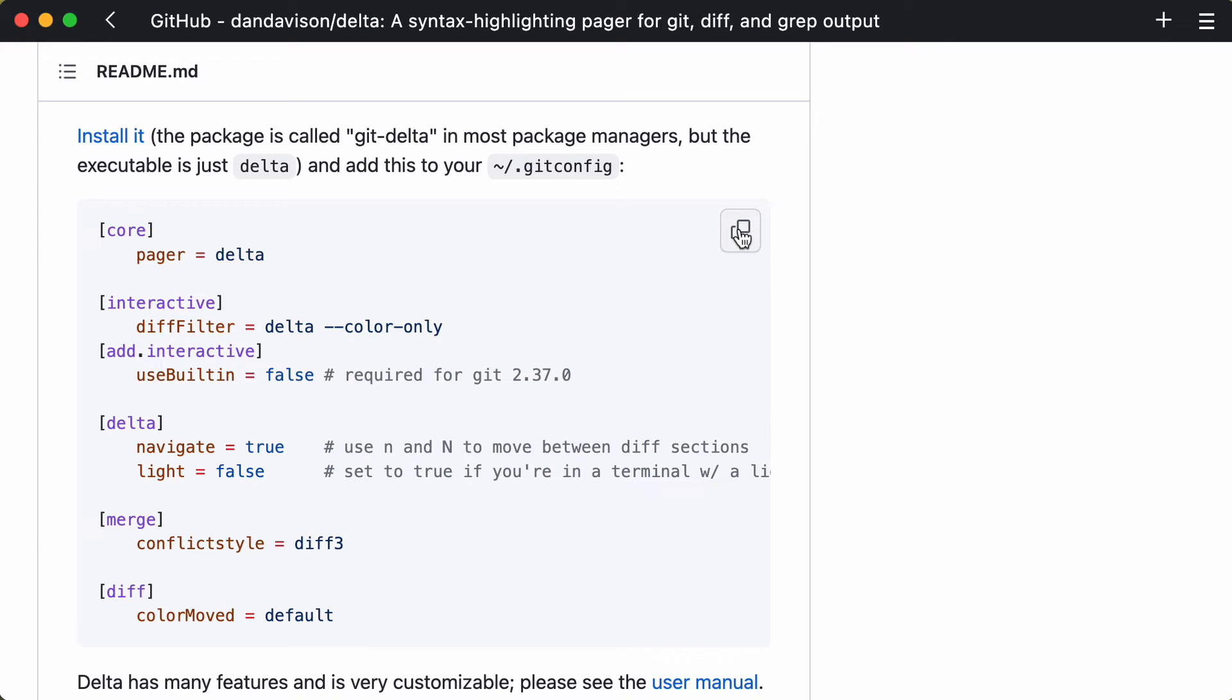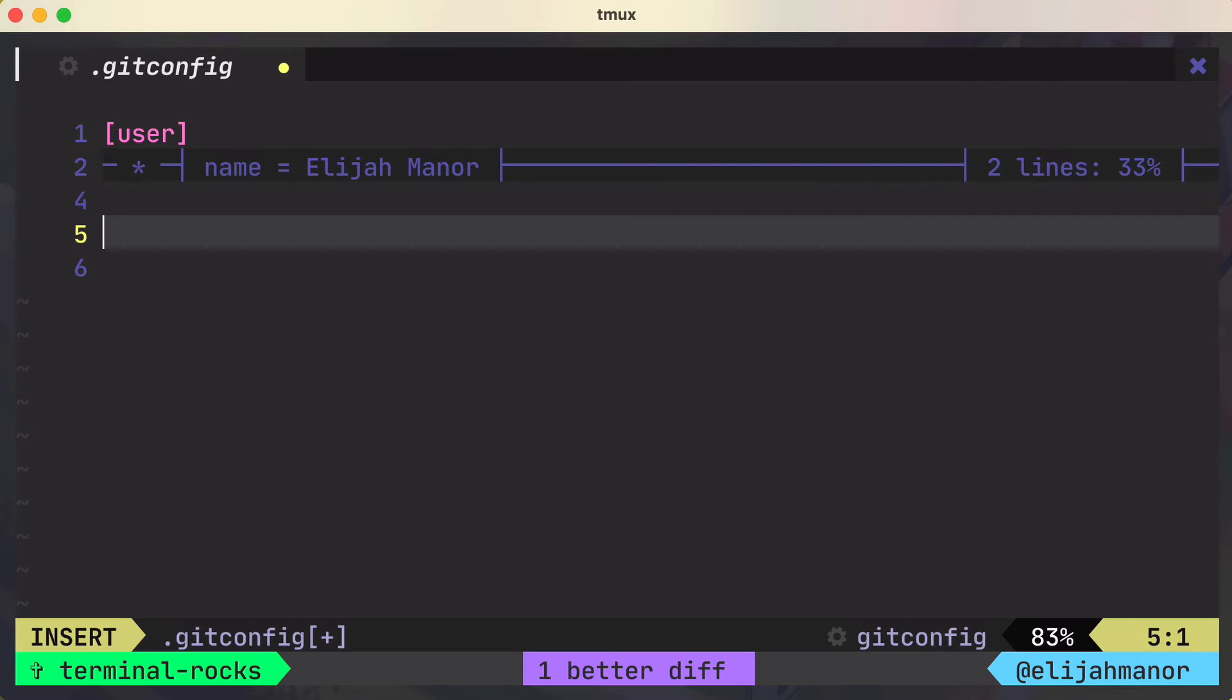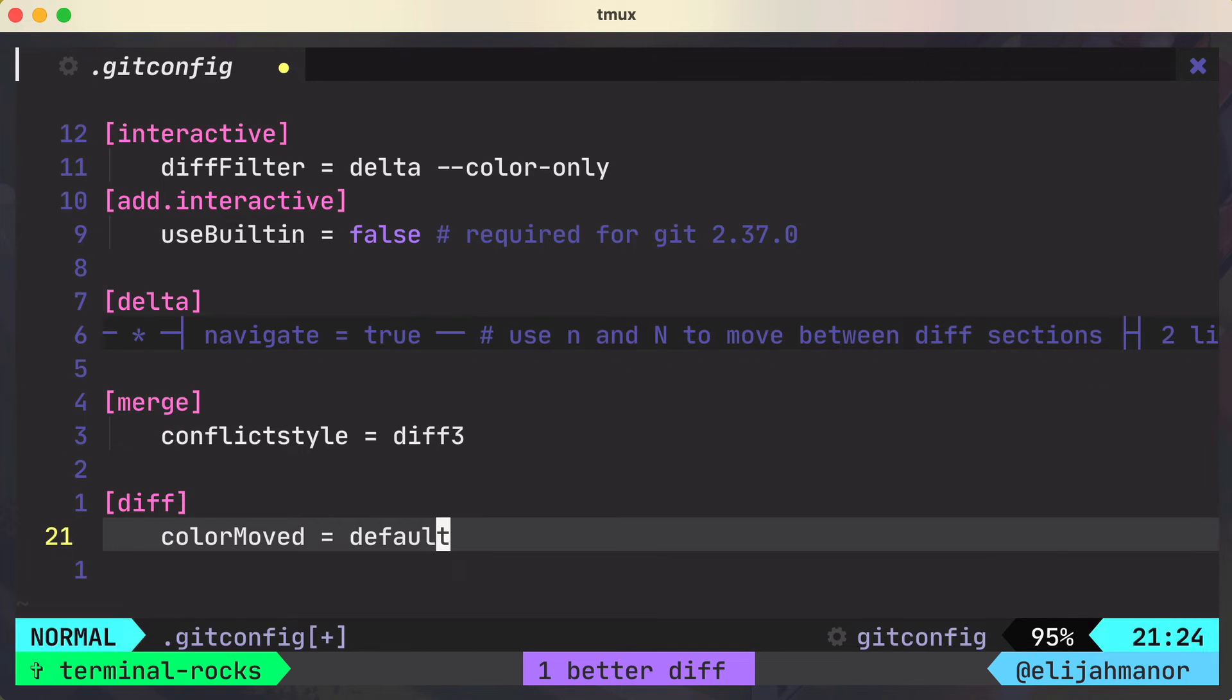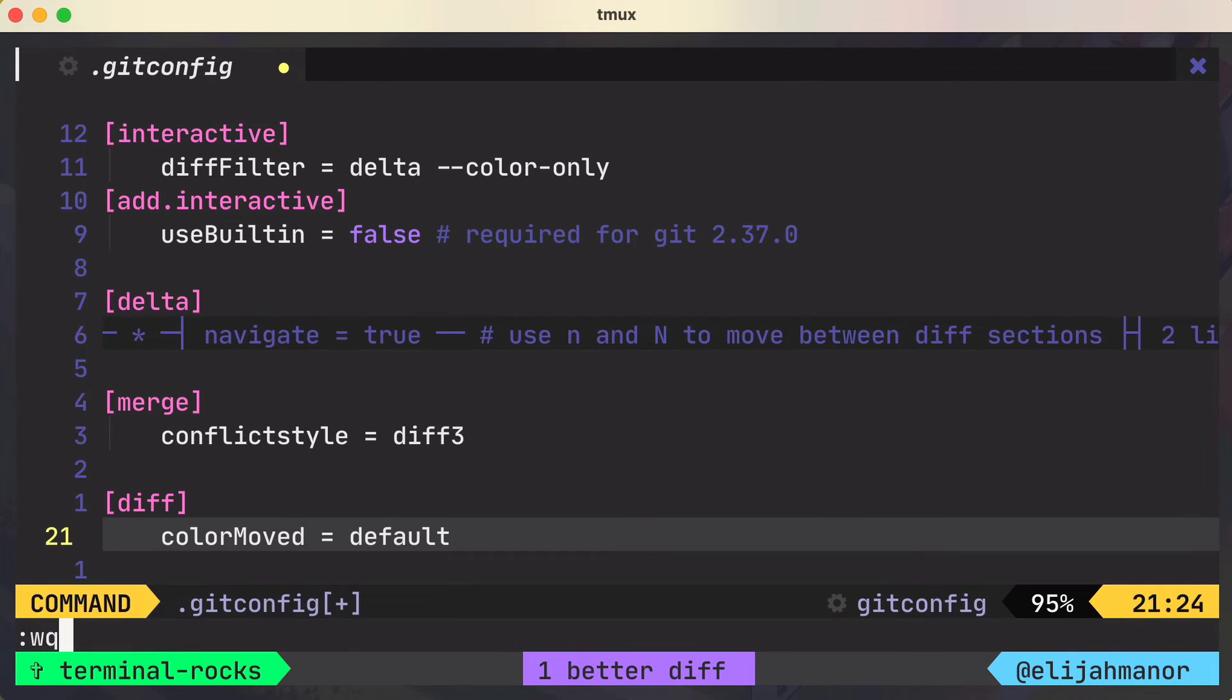And we'll come over and copy the config settings from the delta repo and paste it in our config file, which sets up delta as our default pager.